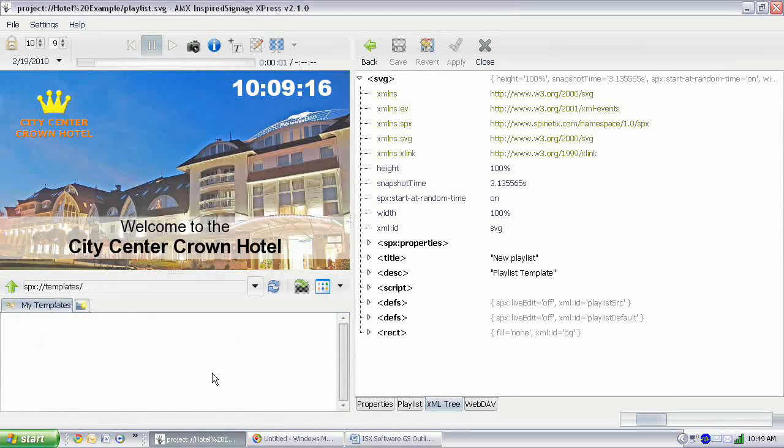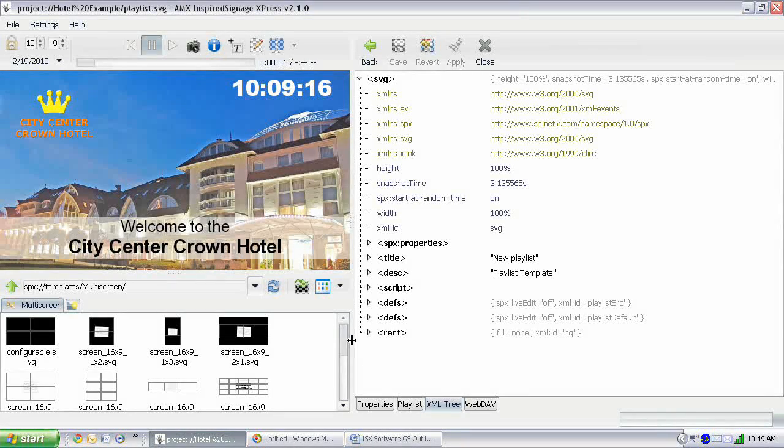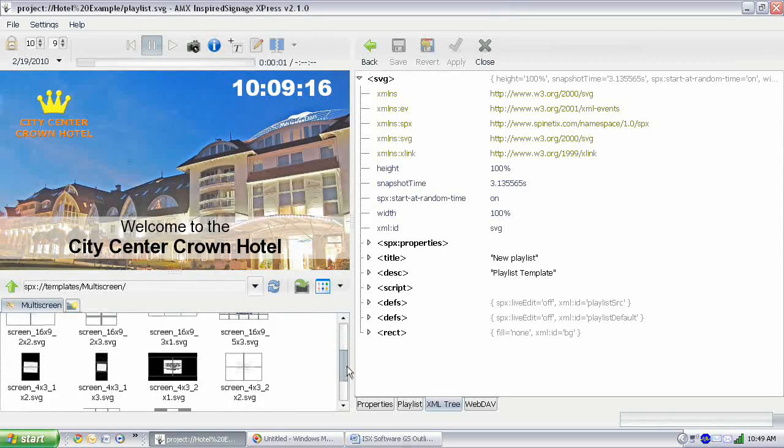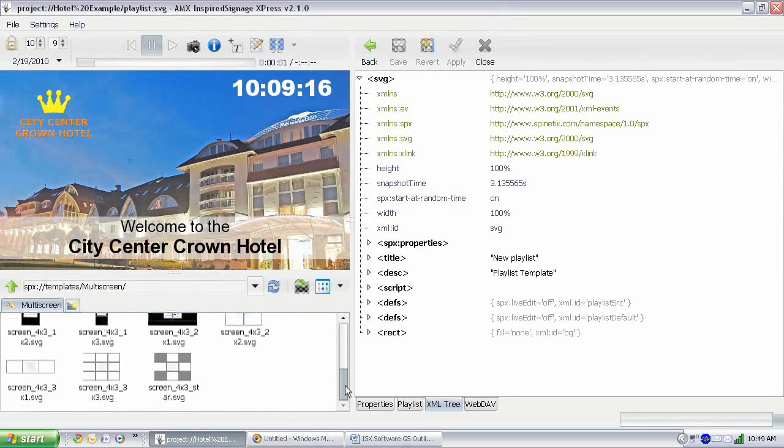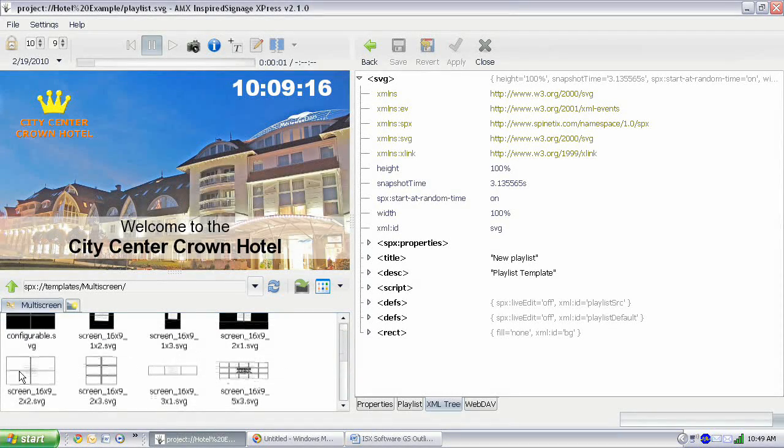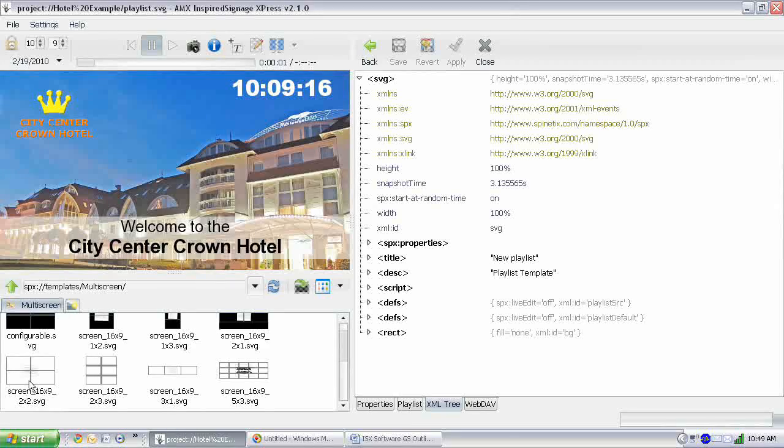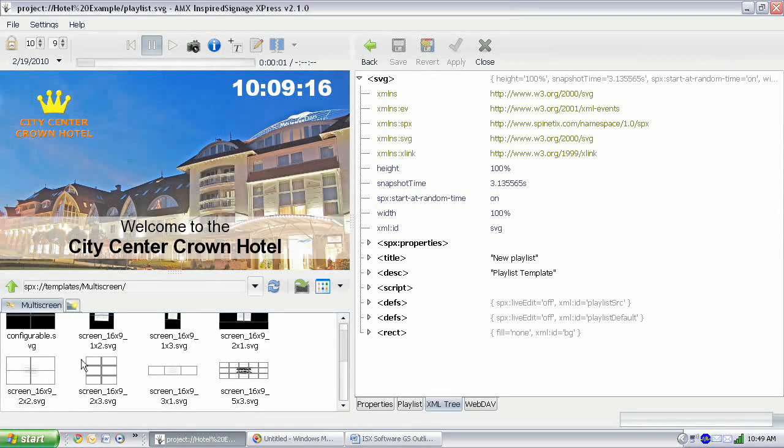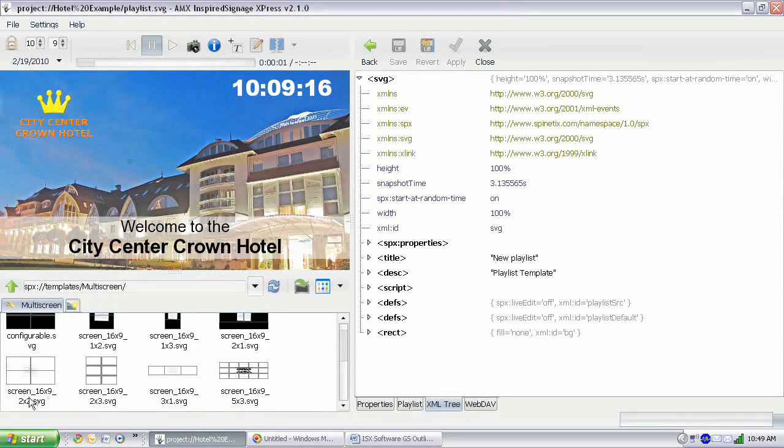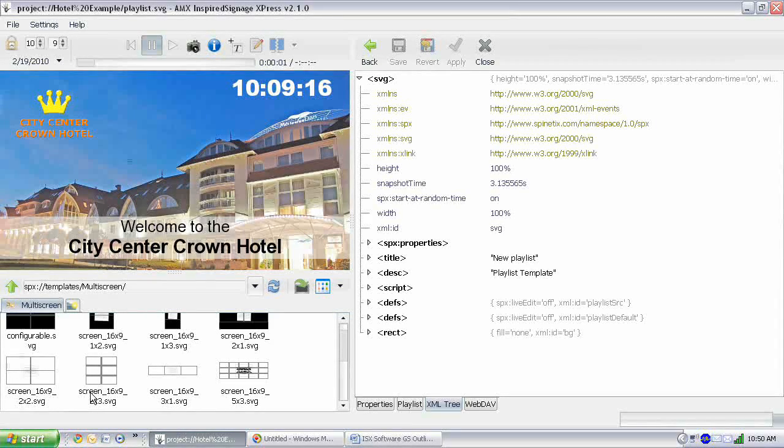As well as multi-screens, which if you have a big video wall you can use these multi-screen files to create a large multi-screen project. All you do if you want to do that is you just drag that into your project, delete the index file that's in there, and then just rename this as index.svg and there you go, you have a multi-screen project.